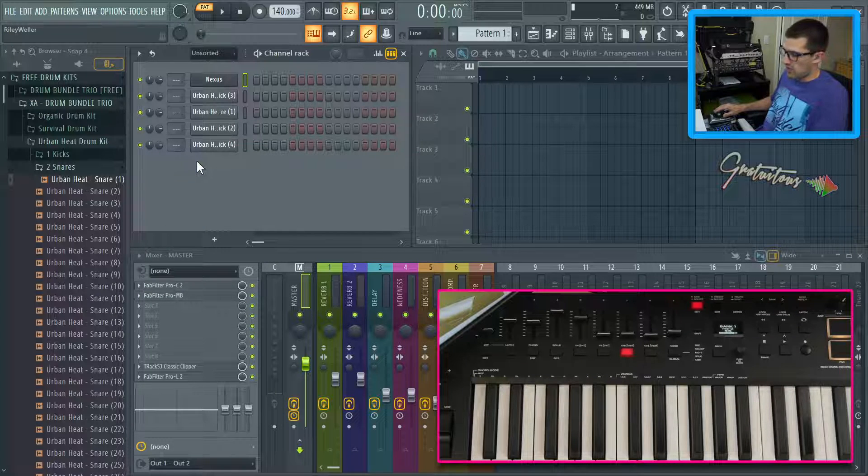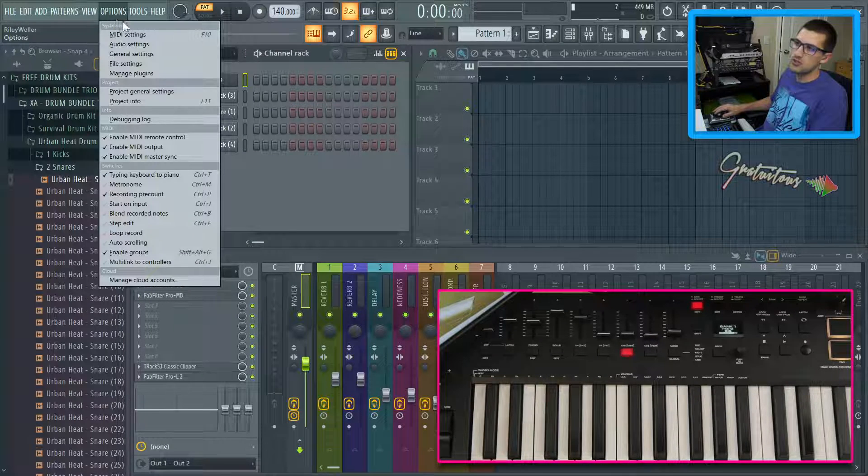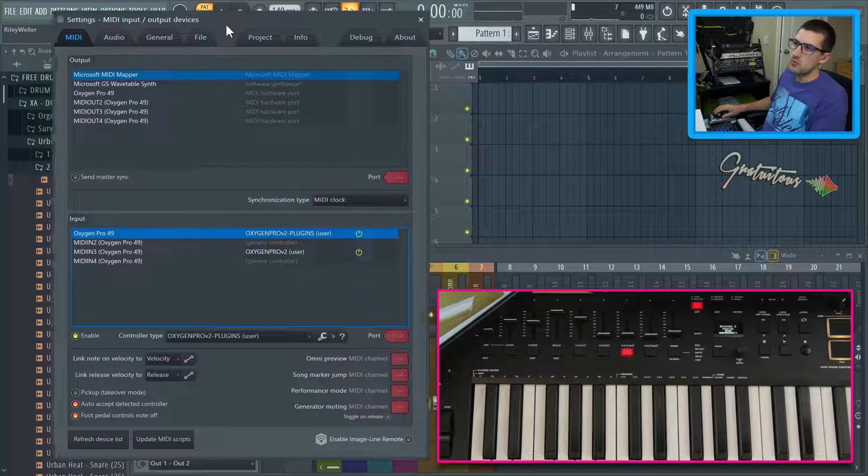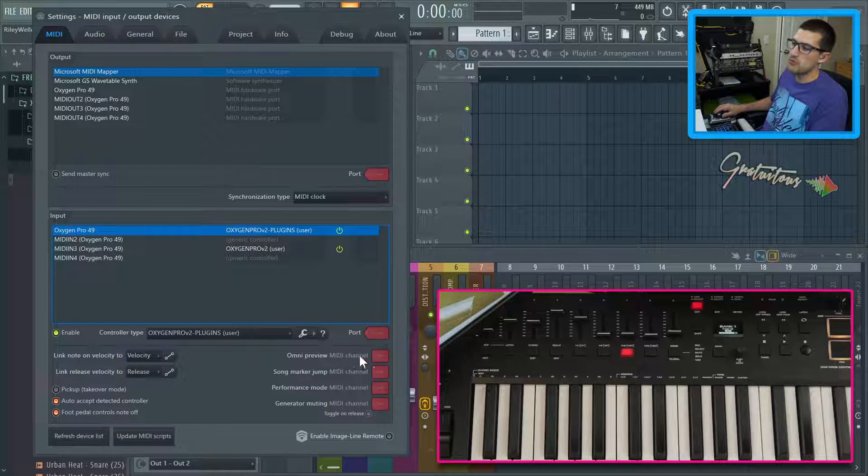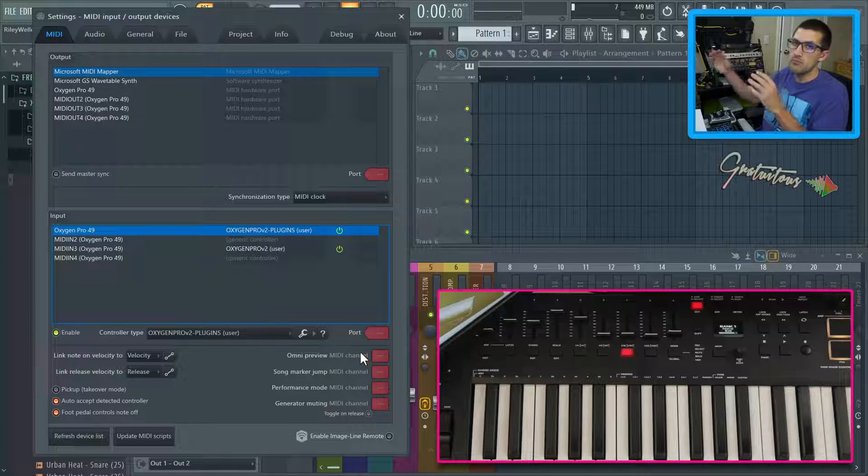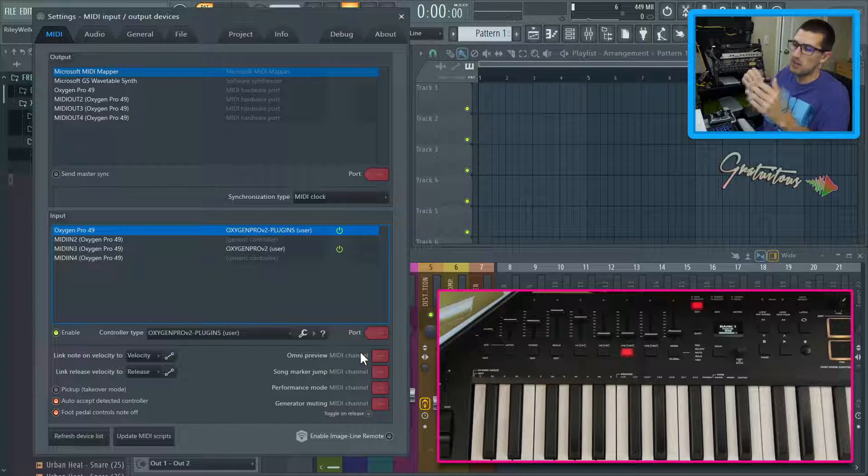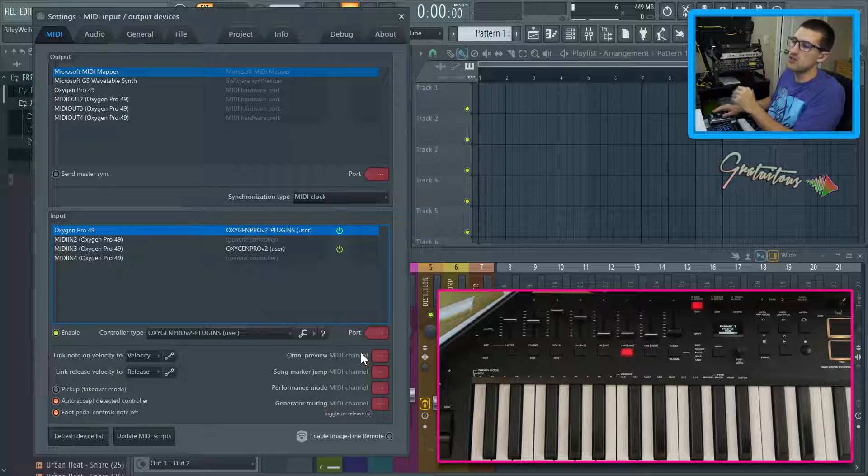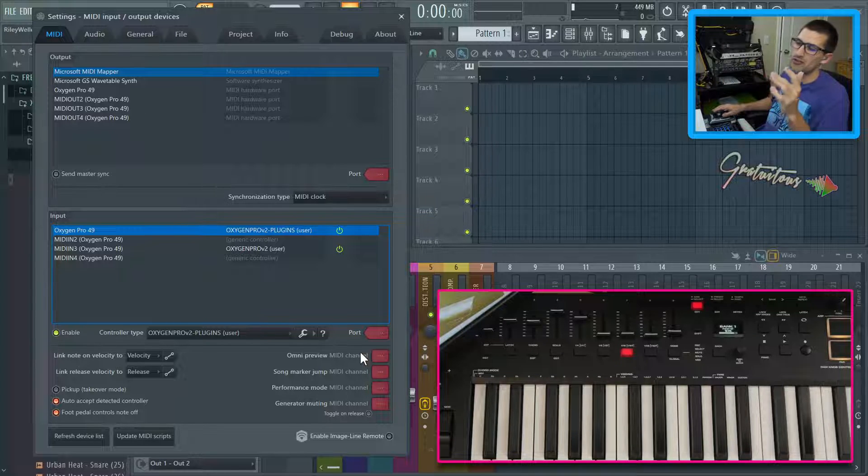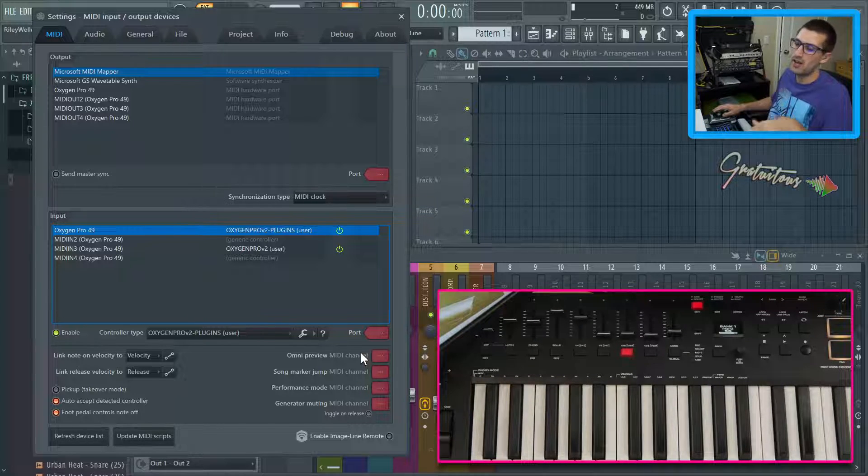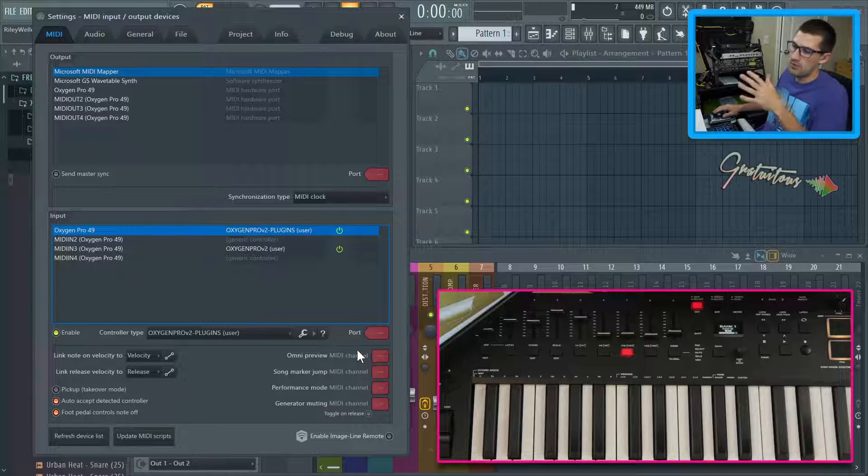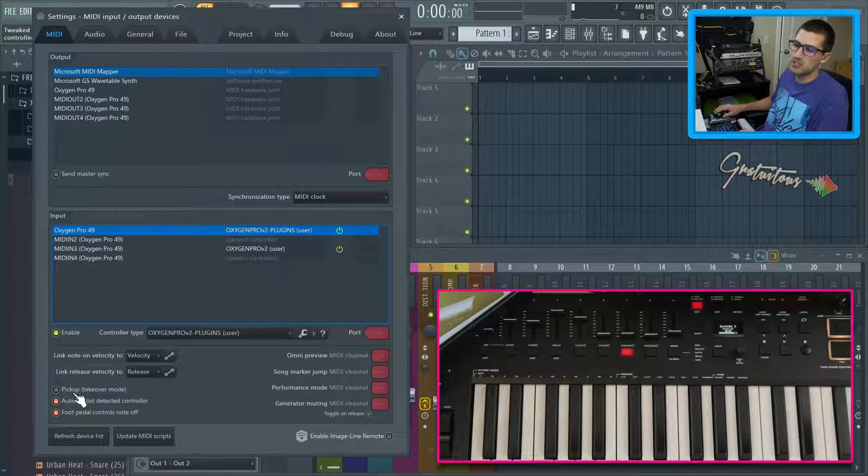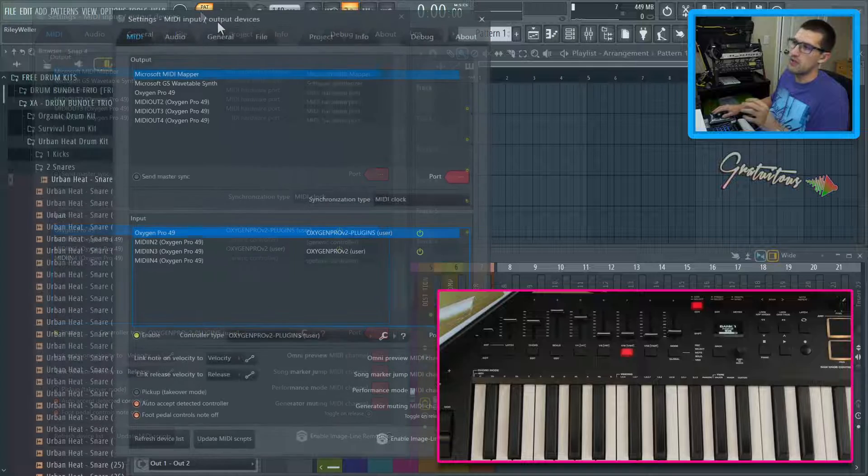Now, if we hit F10, or you can just go to your options up here in F10, there are two options we will be looking at. So one is Omni Preview. Again, this is different than Omni Mode, even though they have similar naming. And we'll cover Omni Preview at the very end of this video. It just allows you to trigger different sounds in the channel rack off of your keyboards. And then the next one is the Pickup Takeover Mode.